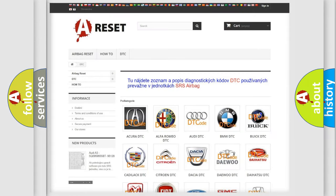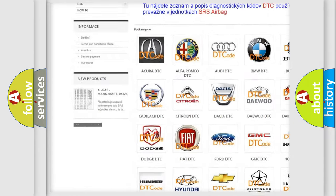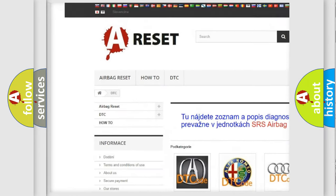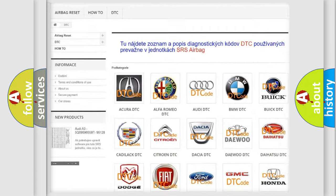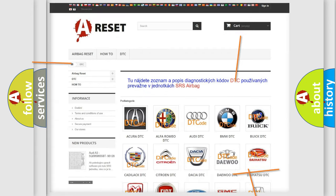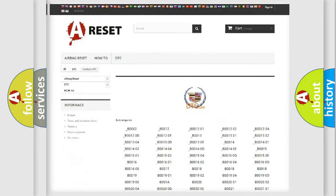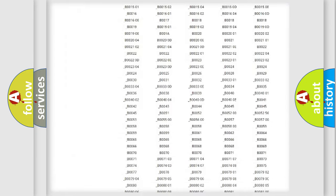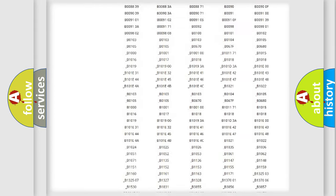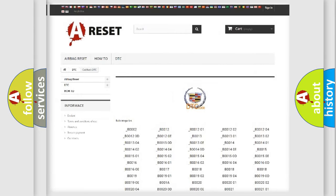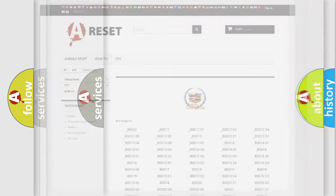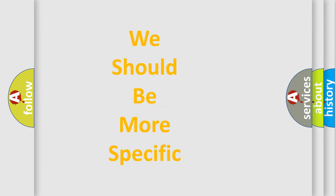Our website airbagreset.sk produces useful videos for you. You do not have to go through the OBD2 protocol anymore to know how to troubleshoot any car breakdown. You will find all the diagnostic codes that can be diagnosed in a Cadillac vehicle, as well as many other useful things.